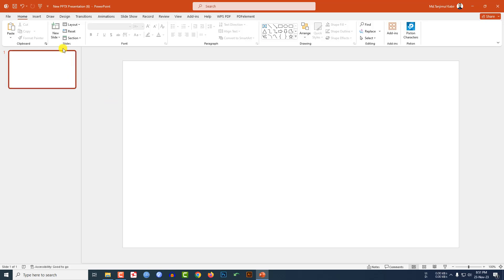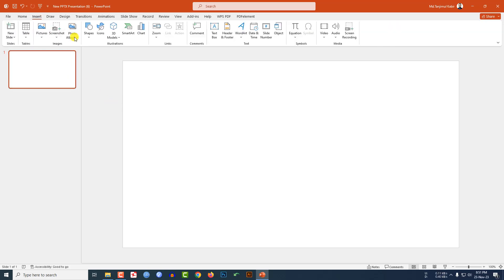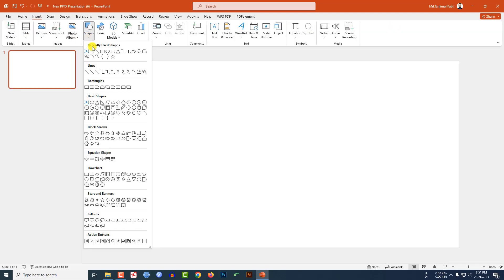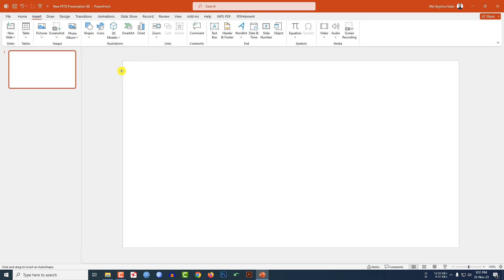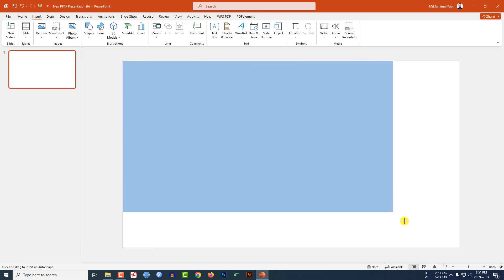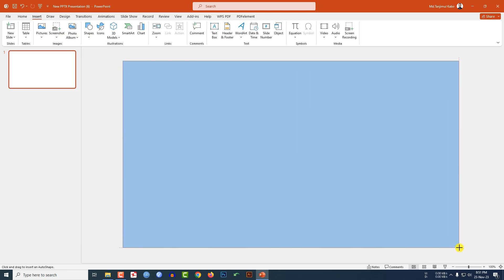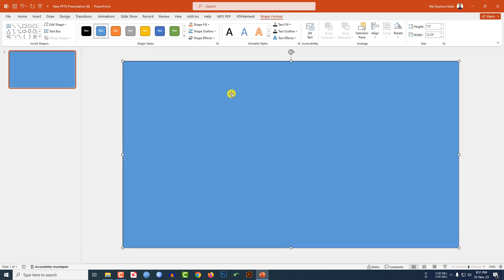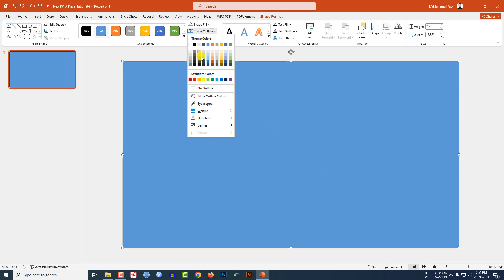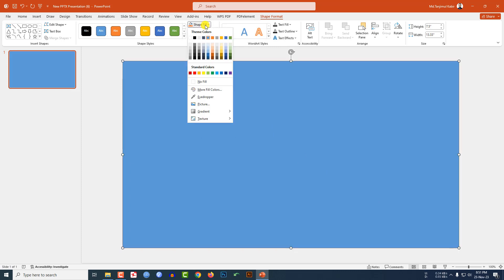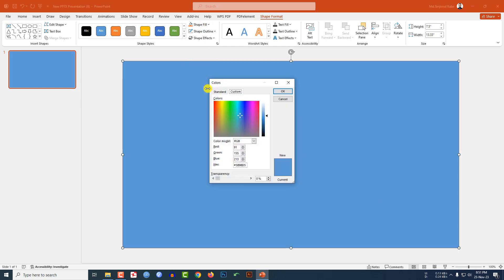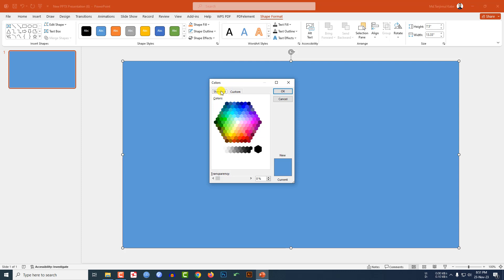I have already taken a blank slide. Go to Insert, go to Shape, pick a rectangle shape and drag it over here, making sure it covers the whole slide. Go to Shape Outline, make it no outline. Go to Shape Fill, go to More Fill Color, go to Standard, and select a fill color from here.